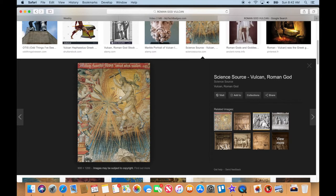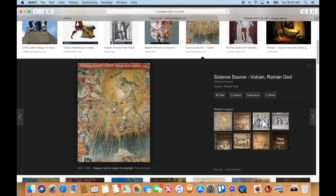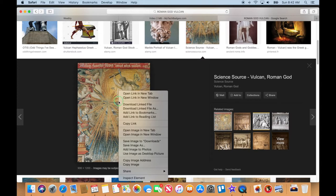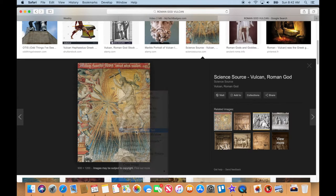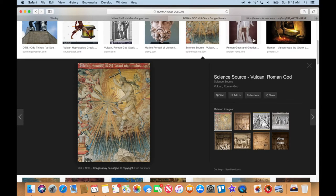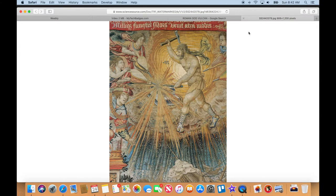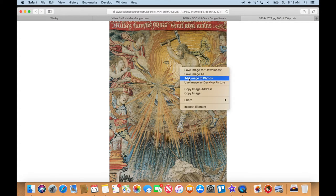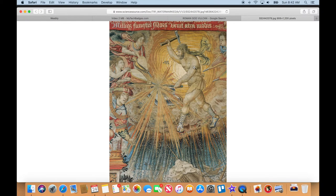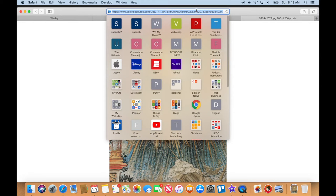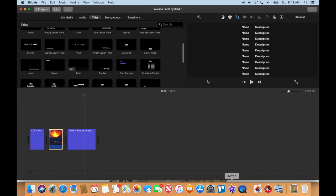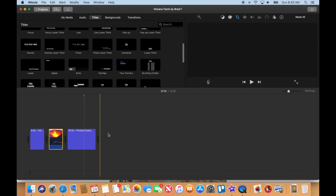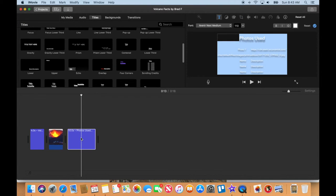I really like this one—it's old-fashioned and cool. This is the one I'm going to go with. I'm going to open the submenu, open image in new tab, go over to that tab, save image to downloads, copy the address up here, and go back to my iMovie project.